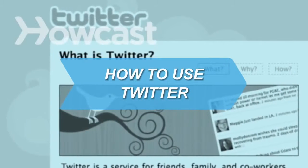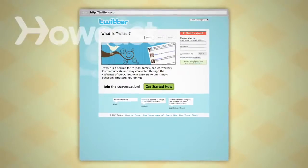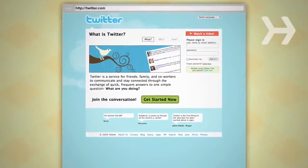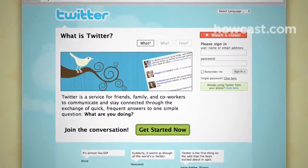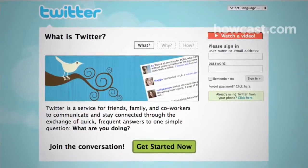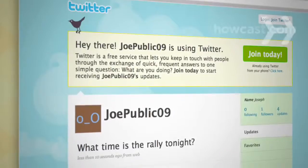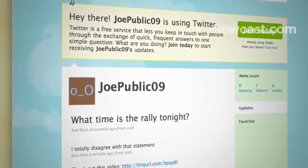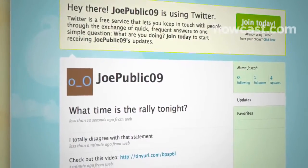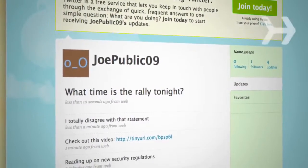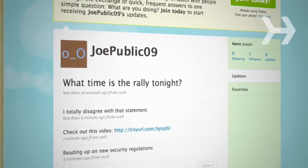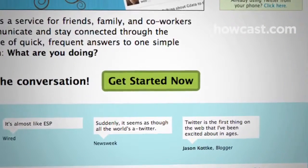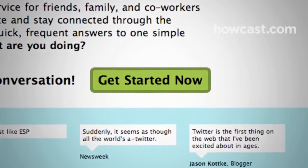How to Use Twitter. With Twitter, a powerful social networking service, you have the potential to reach millions of users instantly. Use it to issue public safety alerts, broadcast real-time news developments, inform constituents, or solicit feedback. It's free and easy to use. Here's how to get started.